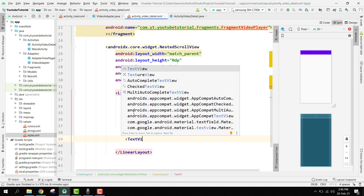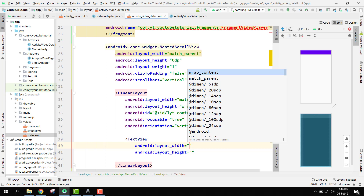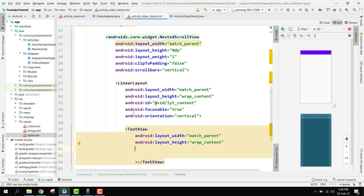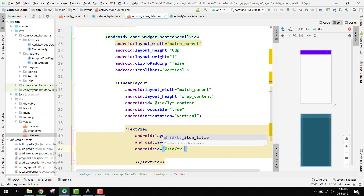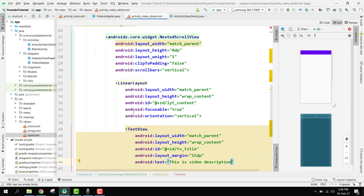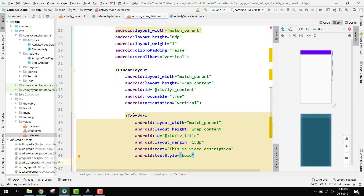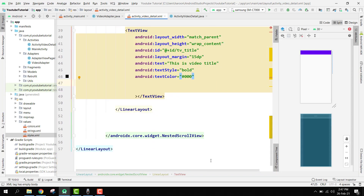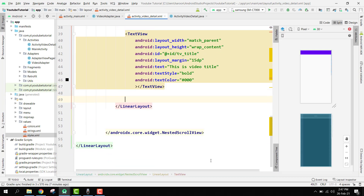Inside this LinearLayout we add a TextView for the title: width match_parent, height wrap_content, ID 'tv_title', margin 16dp, textStyle bold, textColor black. The default text is 'video title'.